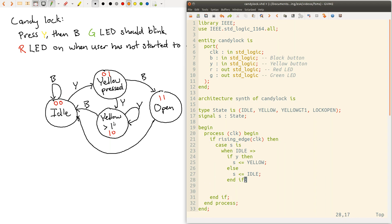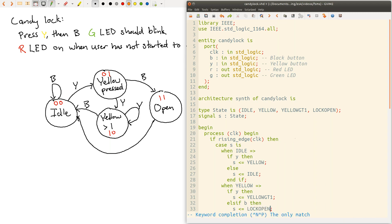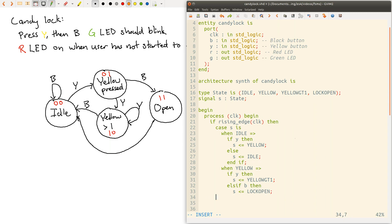Okay, now we've just specified the idle state. So let's go ahead and specify the yellow state. So when yellow. So here, if the yellow button is pushed, we move to the yellow greater than one state. Otherwise, if black is pushed, we move to the open state, or just stay in the yellow state. So if y, then yellow greater than one. Else if b for black, then lock open. And else we're going to stay in the same state, yellow. End if.